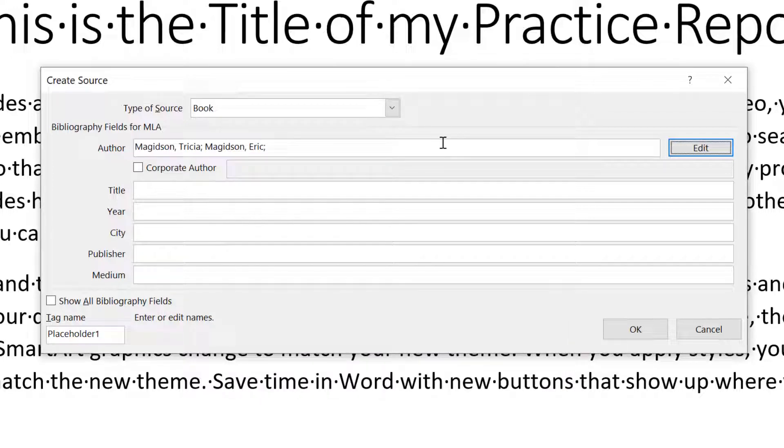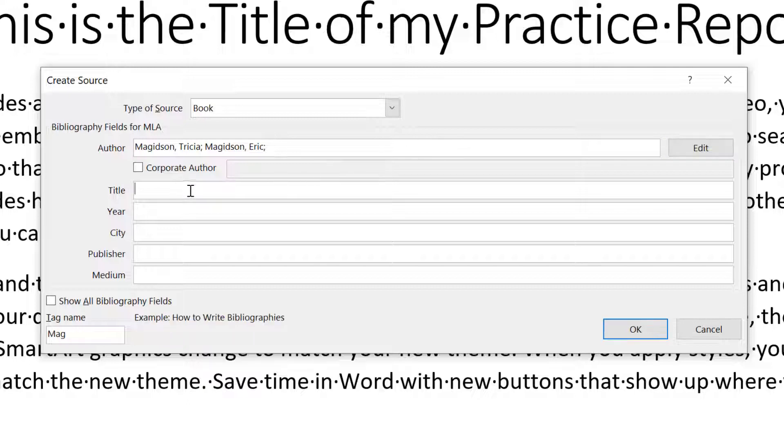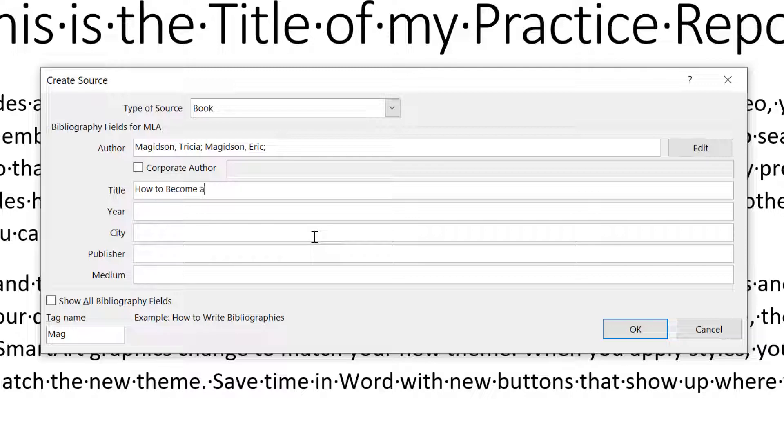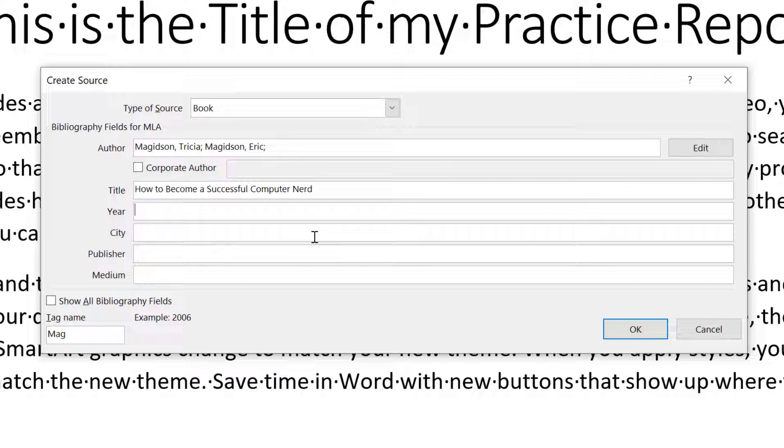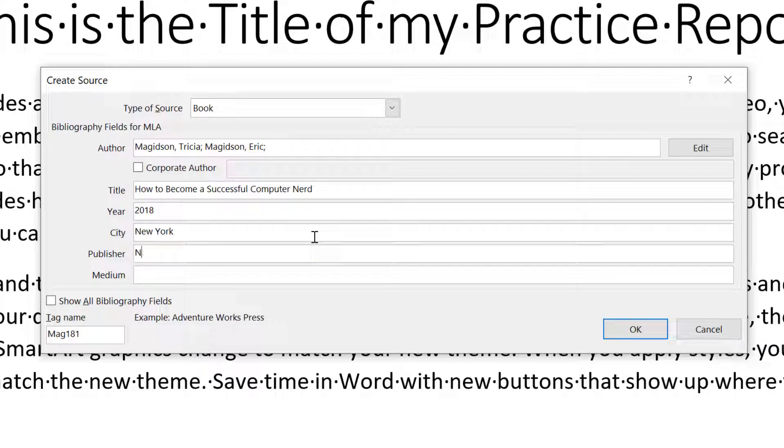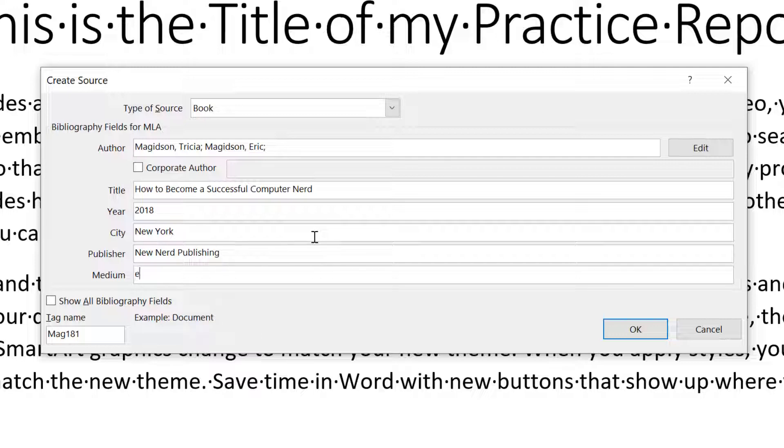So what you should be doing for this assignment is following me and doing this. So hopefully what you're doing is you're pausing the video, you're putting in the citation and you're following along. This is not a corporate author. We're going to say the title of this book is how to become a successful computer nerd. And if you notice there is no autocorrect here. So we have to make sure we're going to write that in 2018. We're going to have written it in New York. Publisher is going to be new nerd publishing. And then the medium in this case is ebook.